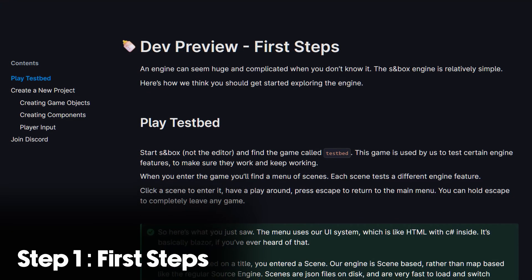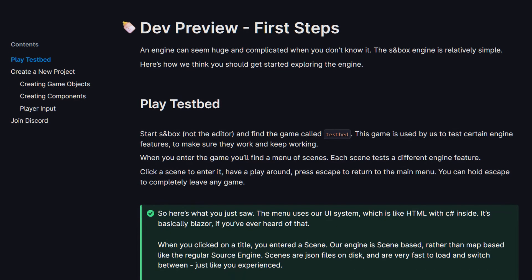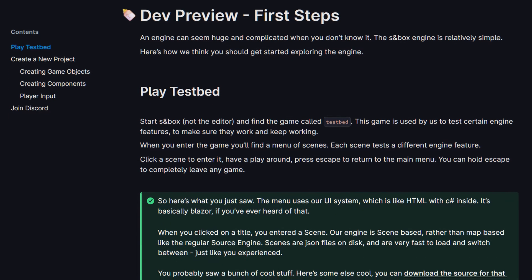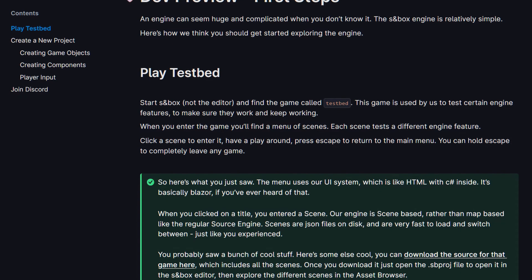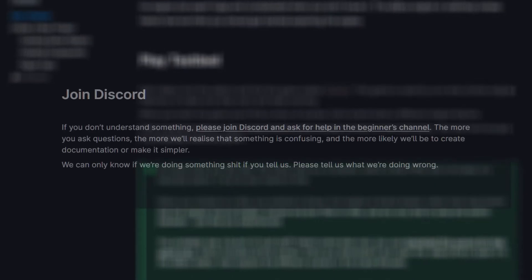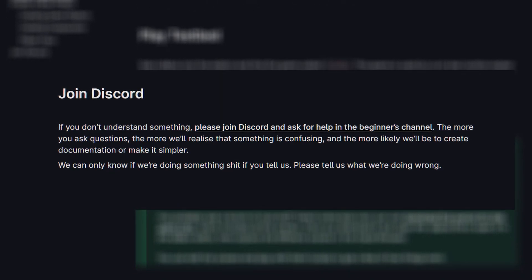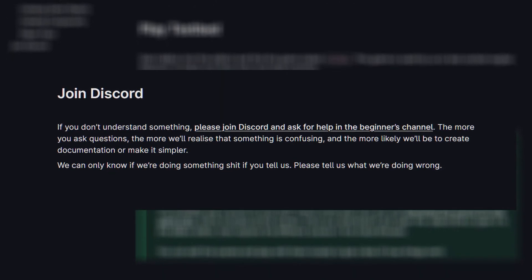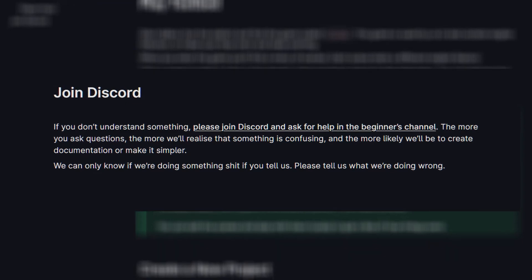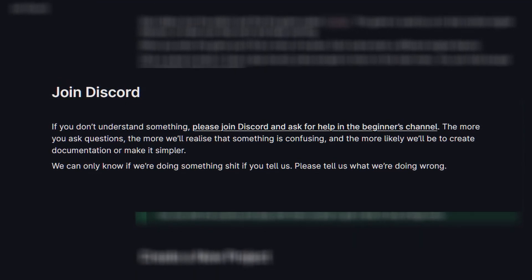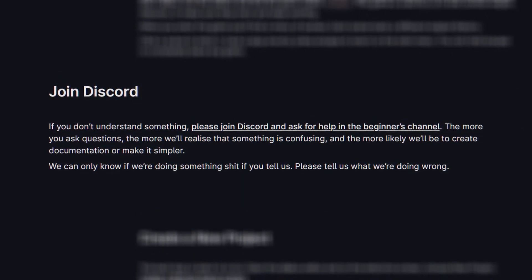There's no better place to start than the official Sandbox documentation page. The specific page we're looking at is the First Steps section, which provides a simple and brief idea of what you need to know. If you scroll down to the bottom of the page, there's a link to the Sandbox Discord if you ever need direct help from the community. There's also a dedicated beginners channel you should always start in before jumping into general dev.